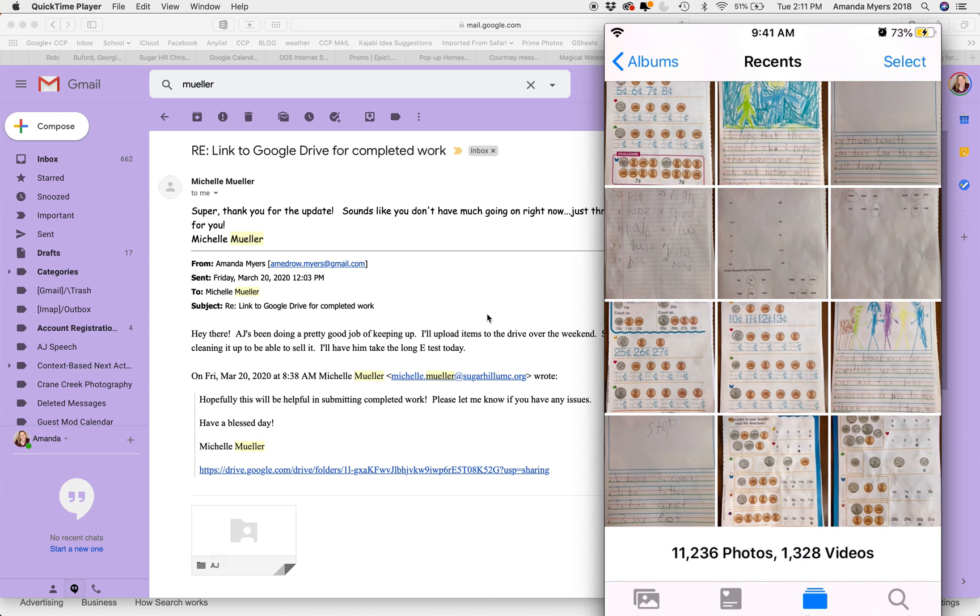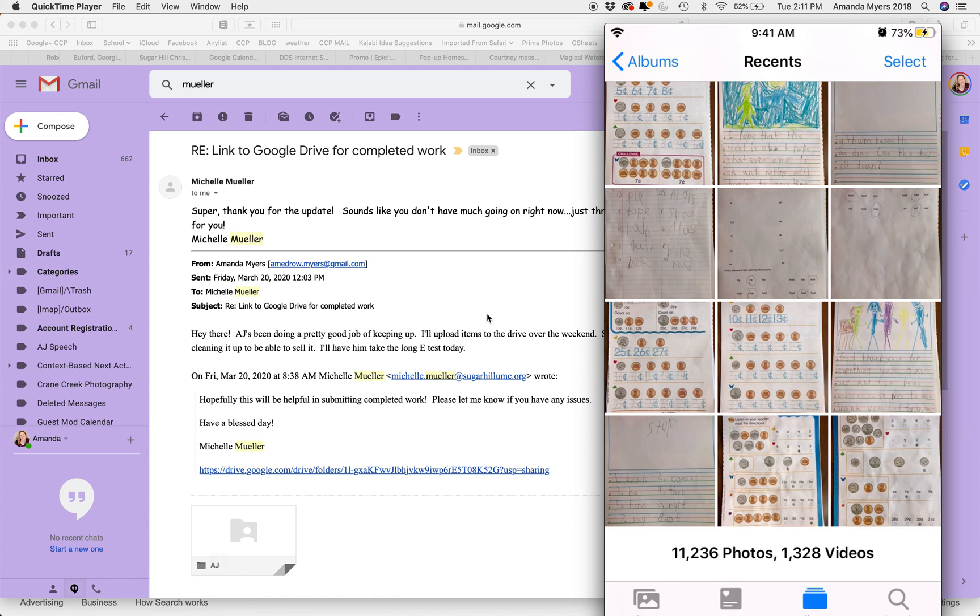Hey there, I wanted to create a short video tutorial to show you how you can convert HEIC images from your iPhone into JPEG files. In my situation, I need to upload homeschool work to my student's teacher, and as you can see, she set up a shared Google Drive here.